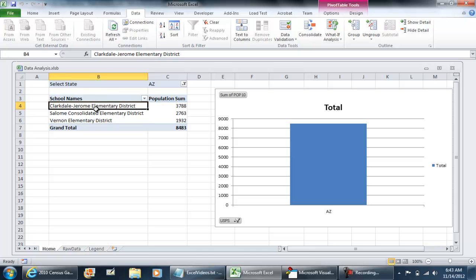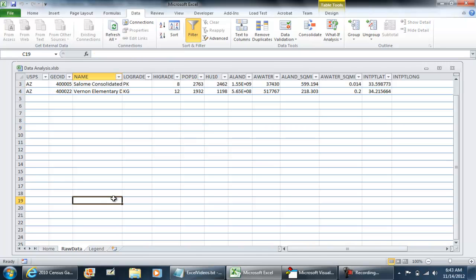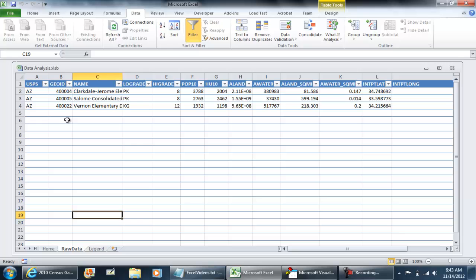It only has 3 rows of data now and if we look at raw, under raw data that's exactly what I have here, 3 rows of data.